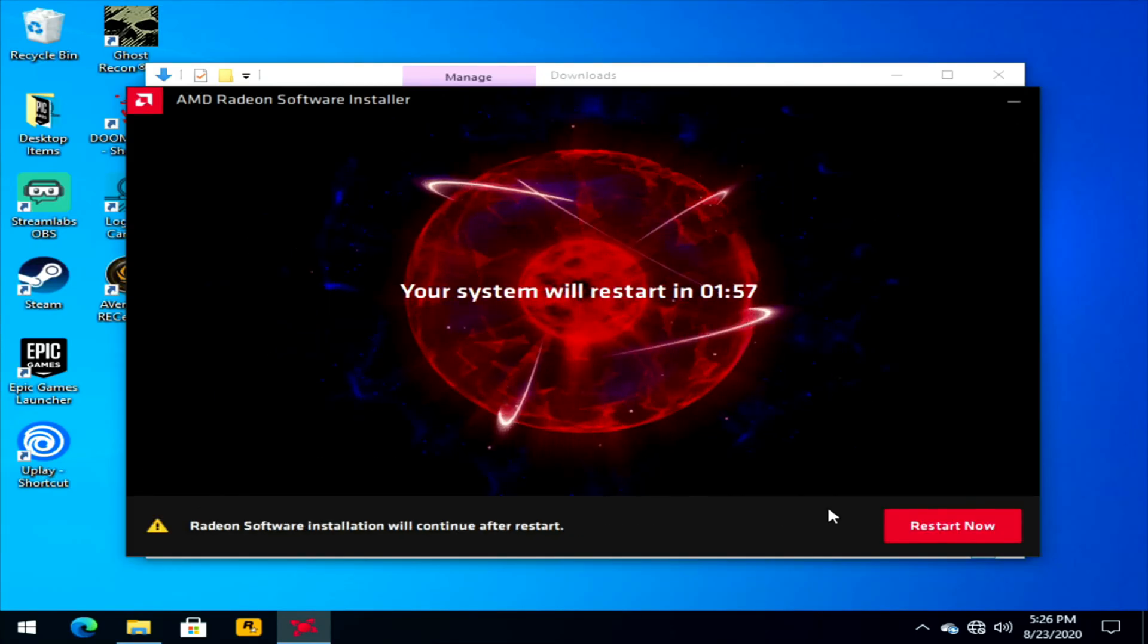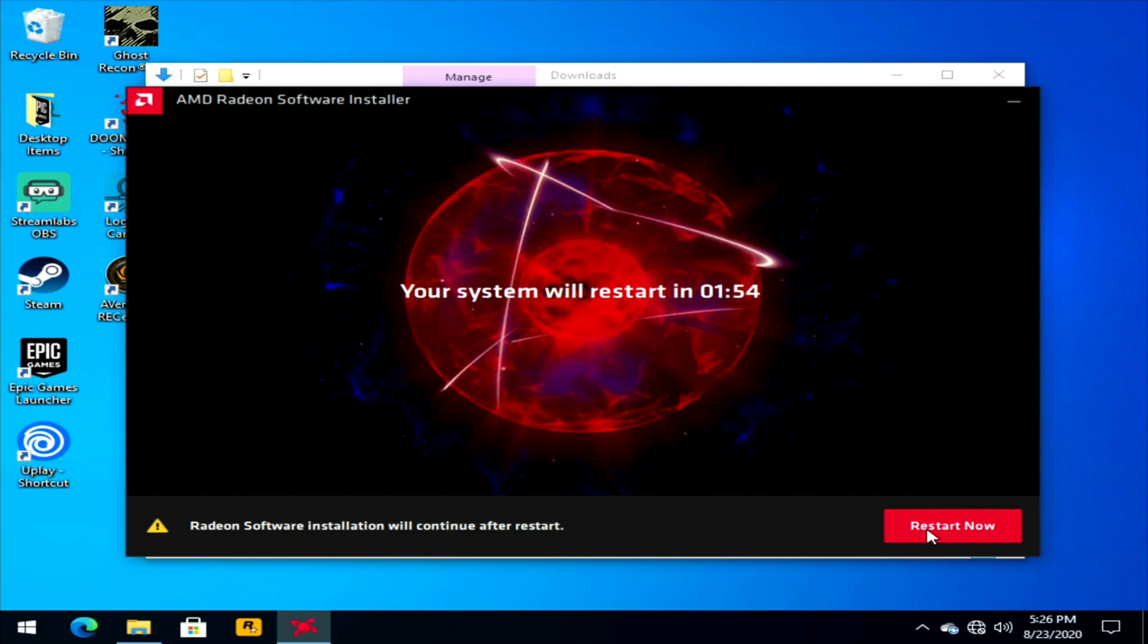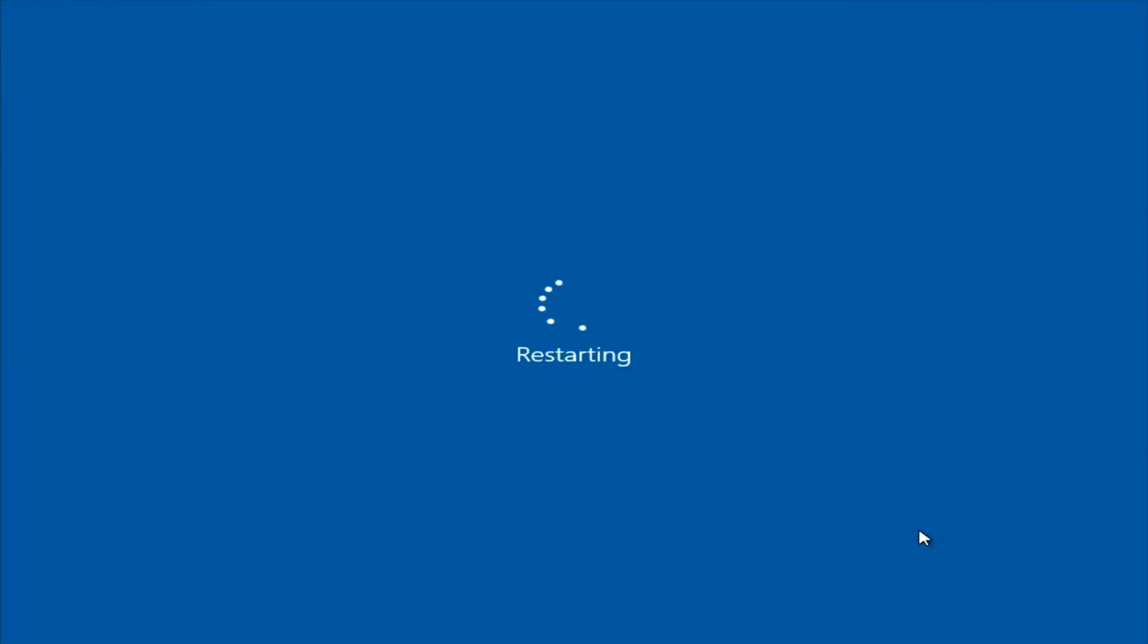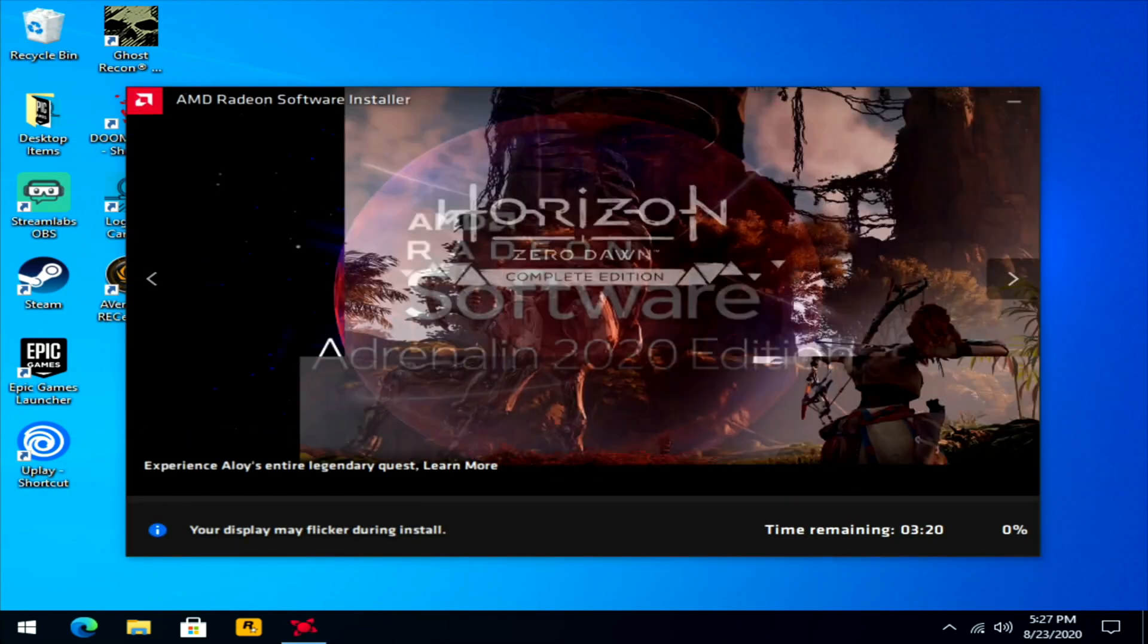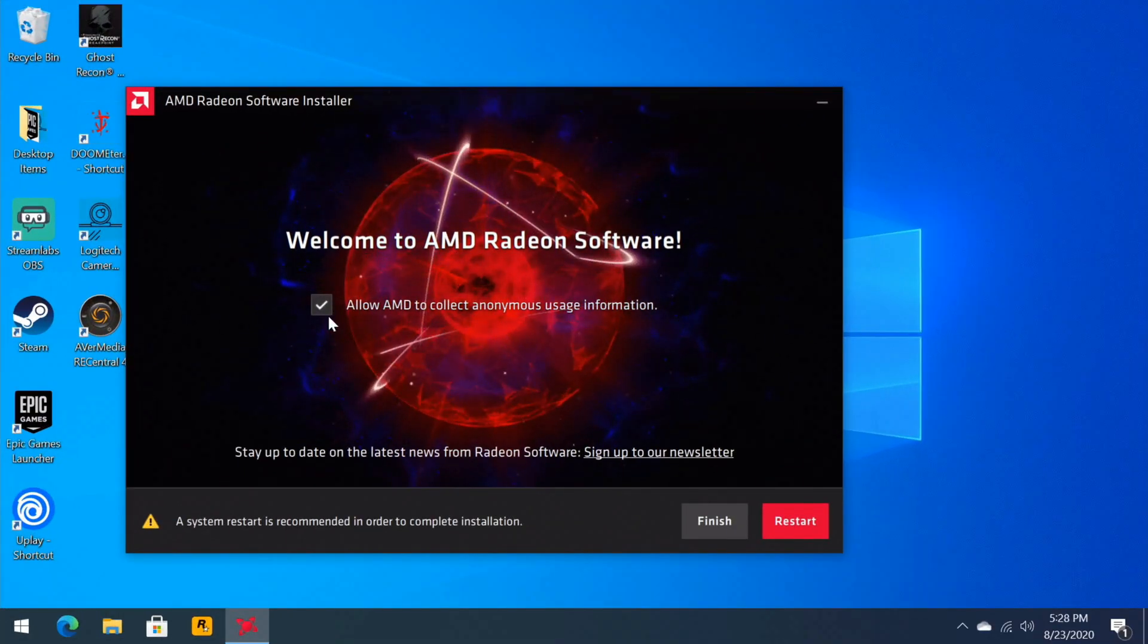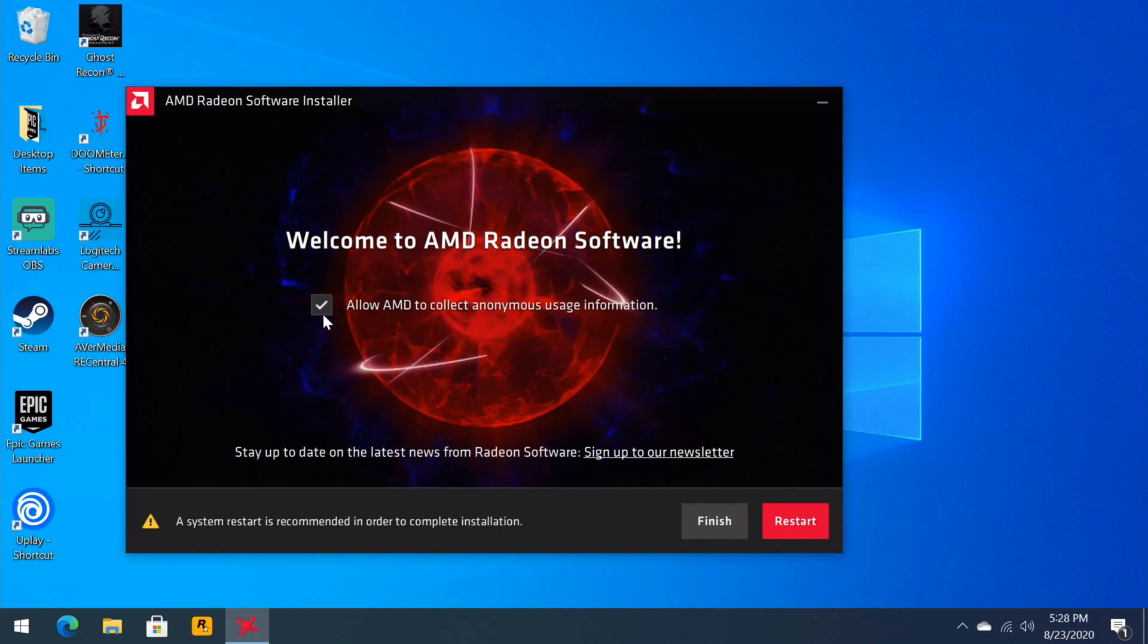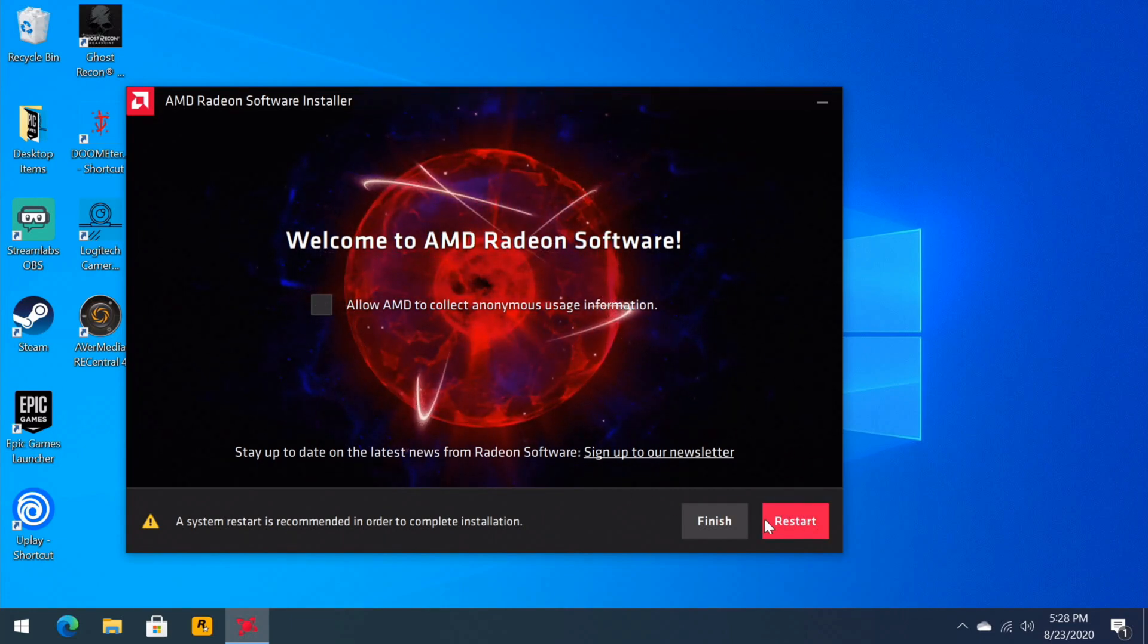And we can either wait two minutes or just click restart now. So once we get back into Windows, the drivers are going to go ahead and start themselves up again to start installing. So you can leave allow AMD to collect anonymous uses information. I'll go ahead and uncheck that for myself. And then to make sure that everything's done, we'll just go ahead and click restart.